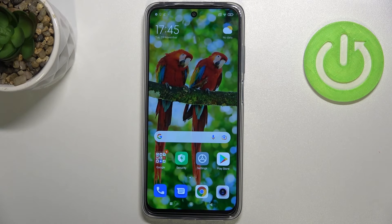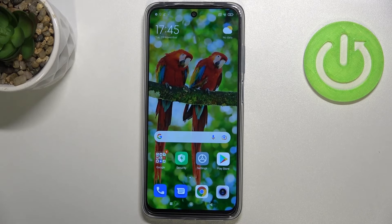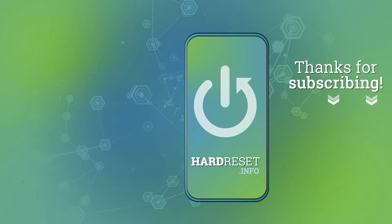Thank you so much for watching. I hope that this video was helpful, and if it was, please hit the subscribe button and leave a thumbs up.